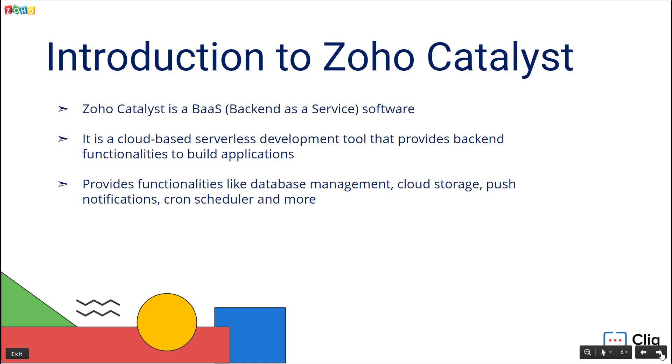Zoho Catalyst is a highly scalable serverless platform. It lets developers build and deploy applications without managing servers. It provides fundamentals like database management, cloud storage, push notification, schedulers, and more. Zoho Catalyst supports developing applications using Node.js or Java.